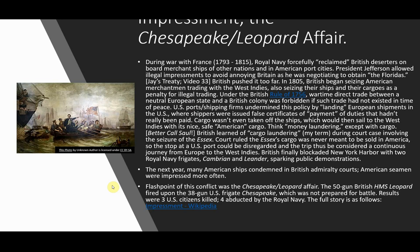During the war with France, 1793 to 1815, the British Royal Navy forcefully reclaimed British deserters on board merchant ships of other nations and in American port cities. President Jefferson allowed illegal impressments to avoid annoying Britain, as he was trying to negotiate a treaty to obtain the Floridas. So as Jefferson was trying to get the Floridas handed over to the United States, he would allow the British Navy to seize sailors and have them serve in the British Navy.